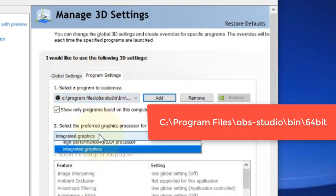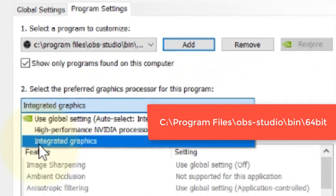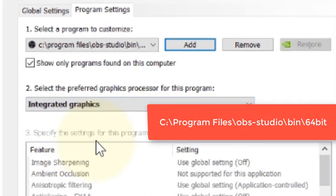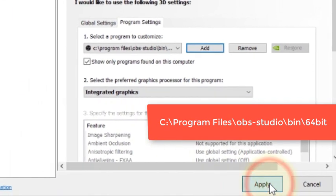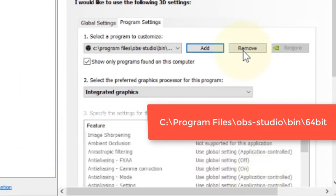Now just select Integrated Graphics from the dropdown, click on Apply.